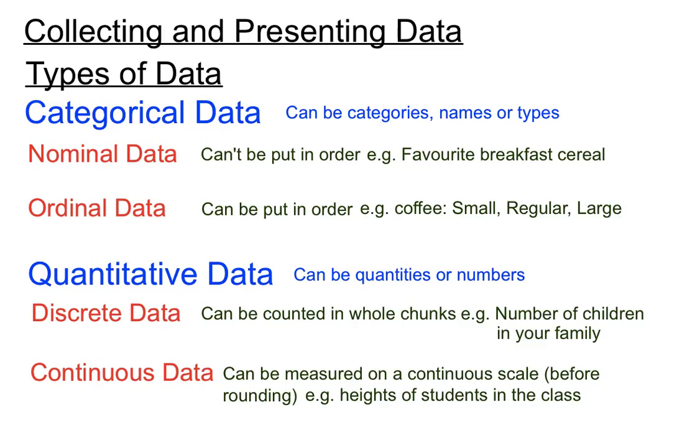So they're the types of data there, categorical data and quantitative data. So knowing your way around those pieces of terminology would be helpful there. You really need to memorise those different types, because quite a few questions are based on you knowing the difference between those different data types.